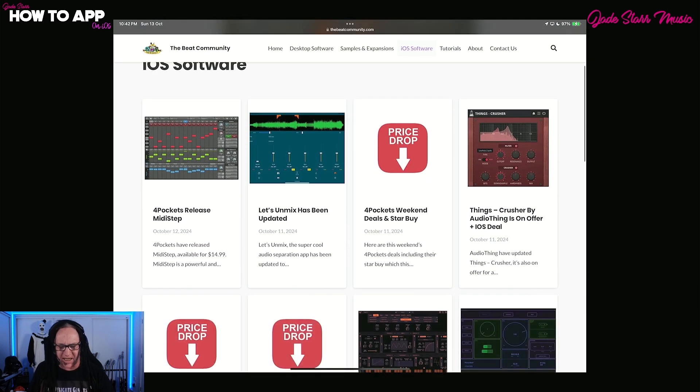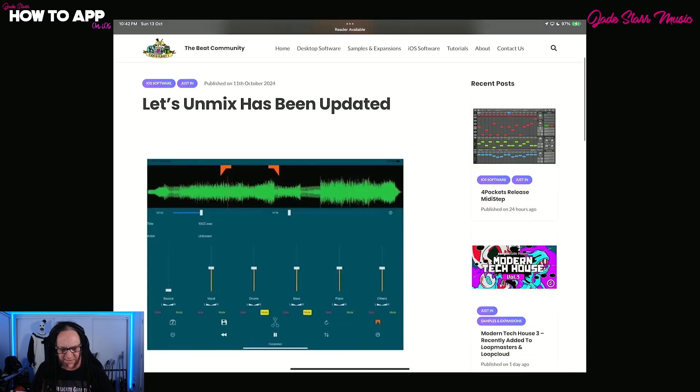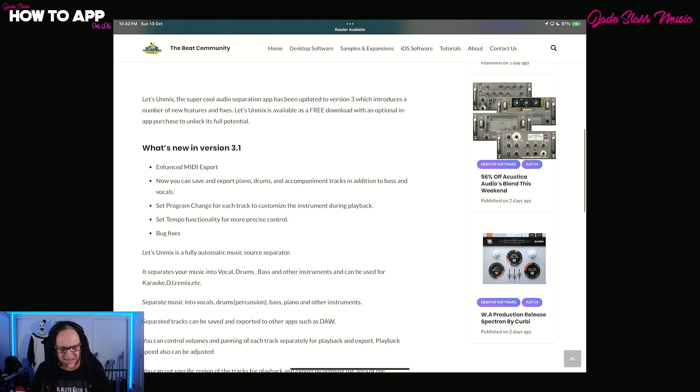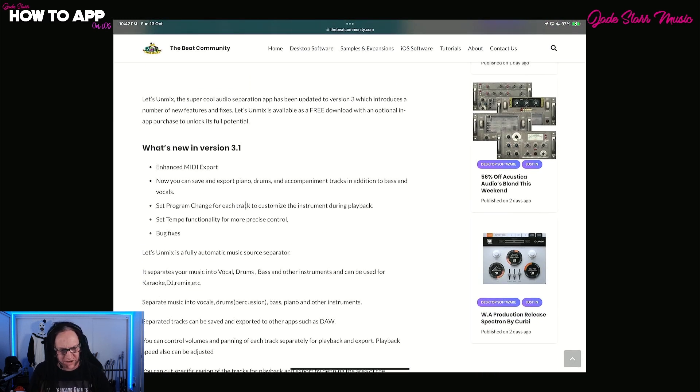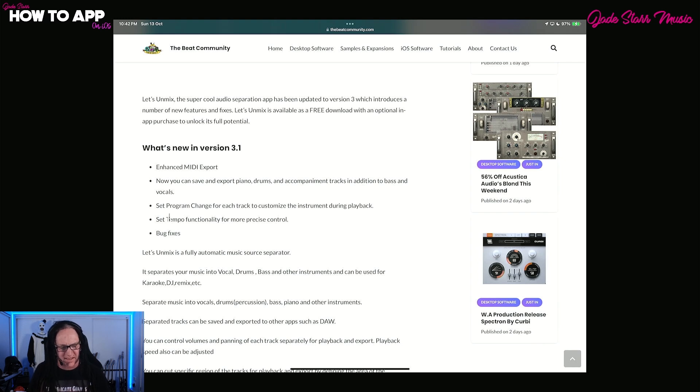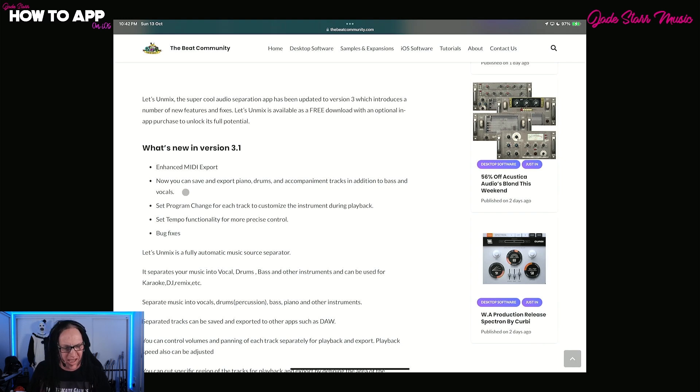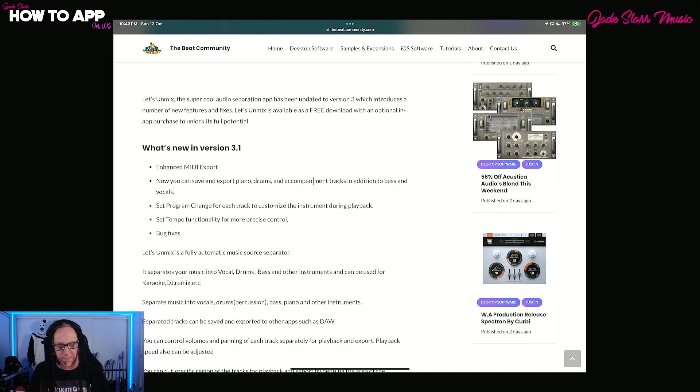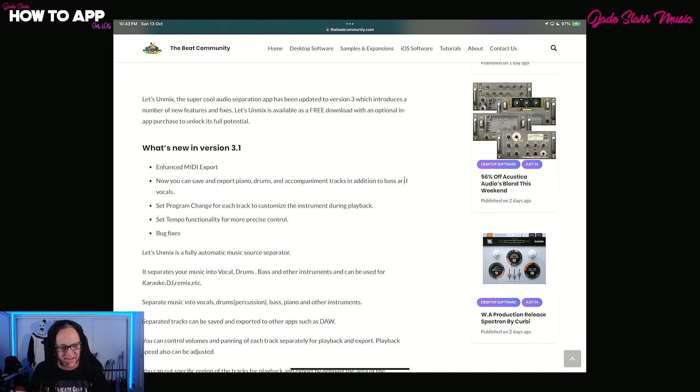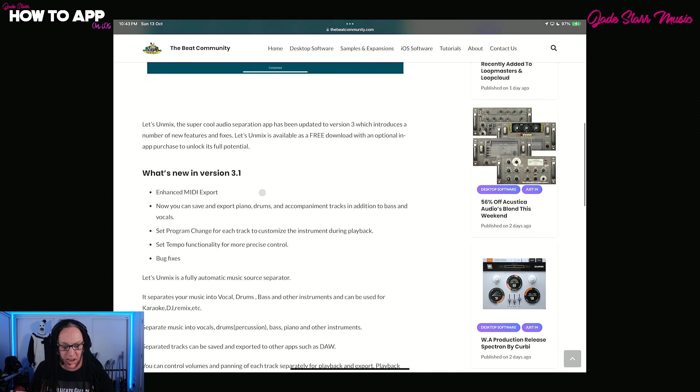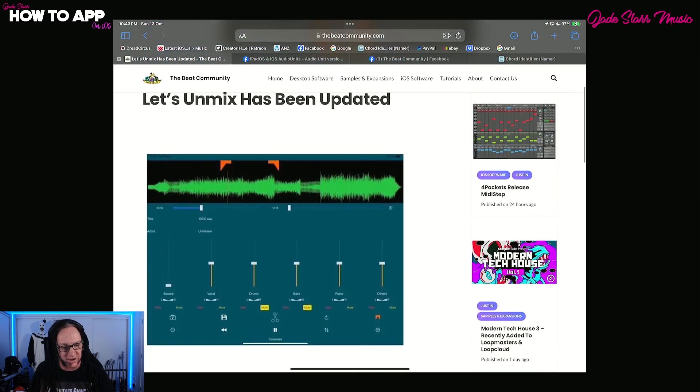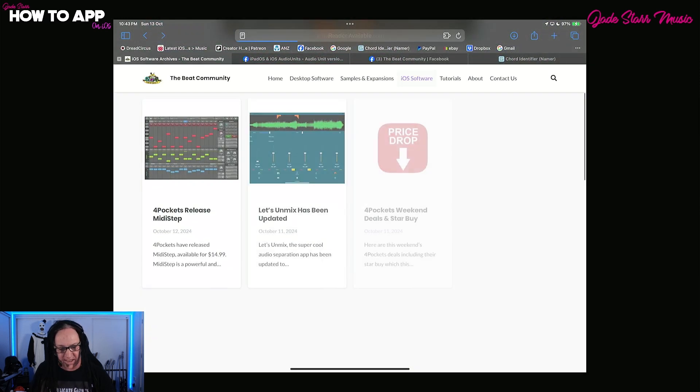Paul is dropping another video on this and I want to let him drop that first so I can get my head around it as well. Plus he normally releases an update in the first week. So I want to make sure any bugs are squashed in that first week before I do a show. It is $14.99. It looks so much fun. Let's head back over here. Let's Unmix has been updated. Enhance MIDI export, set program change for each track to customize the instrument during playback, set tempo functionality for more precise control. Now you can save and export piano drums and accompaniment tracks in addition to bass and vocals. Lovely jubbly right there.